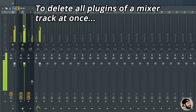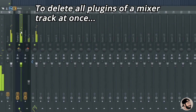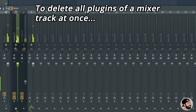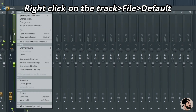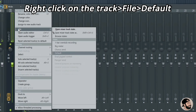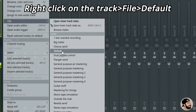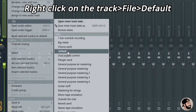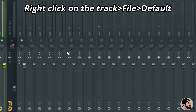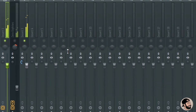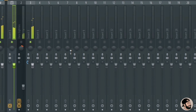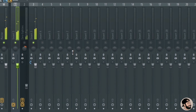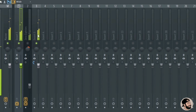If you want to delete all the plugins in one mixer track at once, simply right click, go to File, and hit Default. This is going to erase all the plugins and their settings on that mixer track, but it's going to keep that sound routed to that channel.